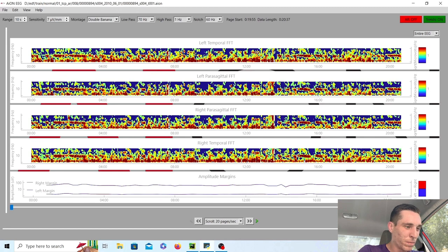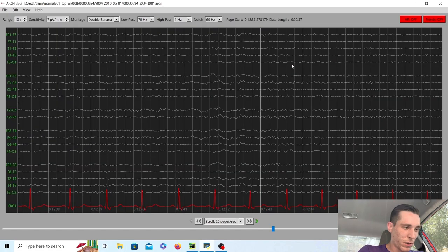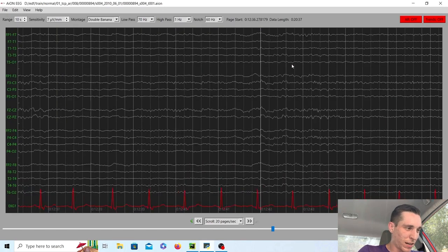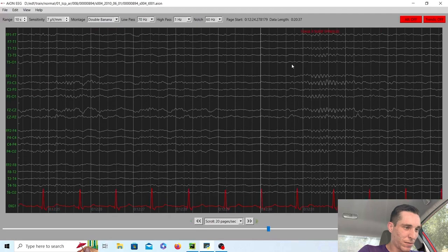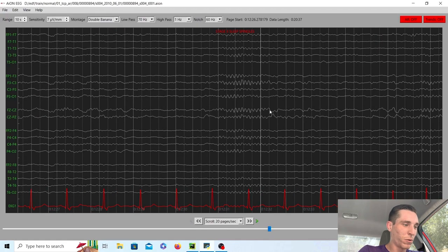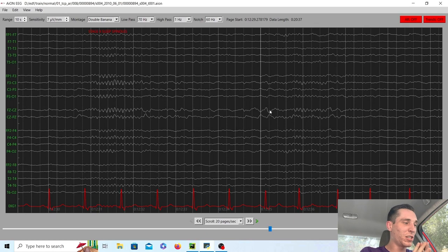So if we click here, it'll take us to sleep spindles, should be around here somewhere. Yep. Perfect. Beautiful. And that was pretty much it for this EEG.